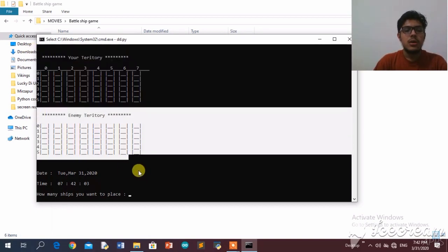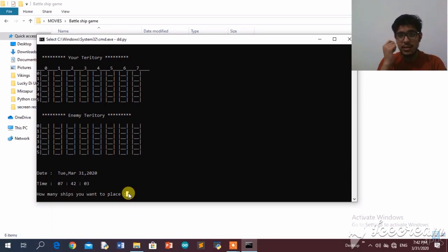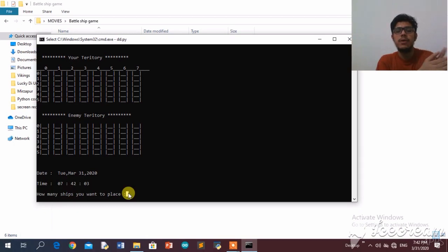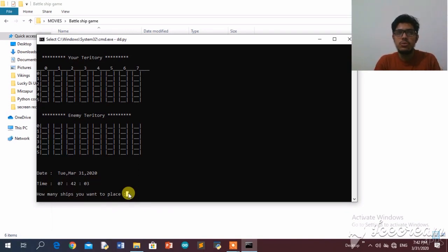Welcome to my battleship game. This is my territory and this is the enemy's territory. It is asking me for the number of ships. I've placed a check so that whatever number I enter, the enemy will also have the same number of ships — for example, if I enter three, the enemy can also place only three ships. But the enemy has a choice to choose the category of its ships.